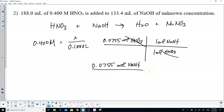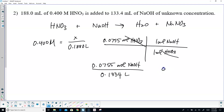I want to divide that by the volume of NaOH. You have to move it three decimal places to the left to make that liters — this is a four. When I divide, I get 0.566 molar sodium hydroxide.